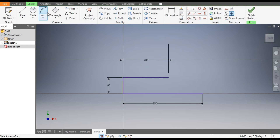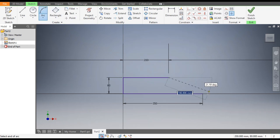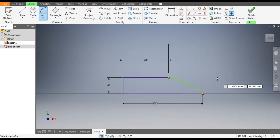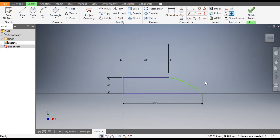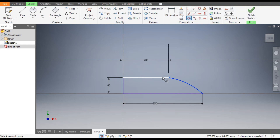Go to the Arc command, select this point and select the bottom point, and construct an arc. As you can see it is not constrained. Go to Tangent Constraint, select the arc, then select this top line. Now this is a fully constrained sketch.